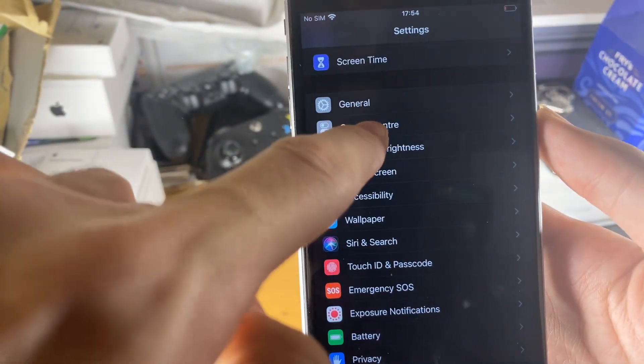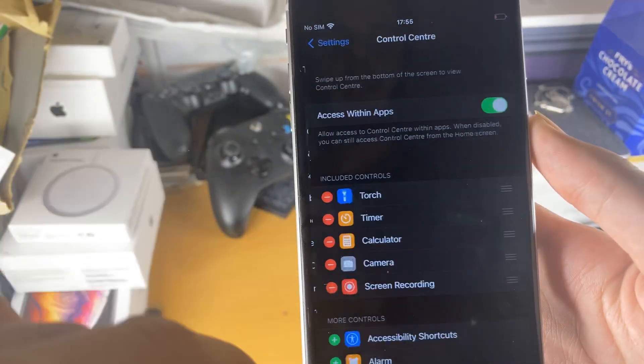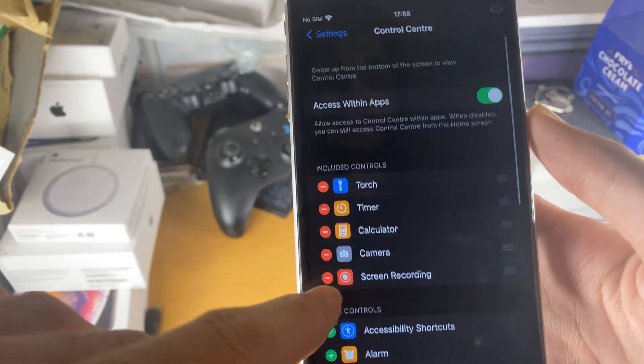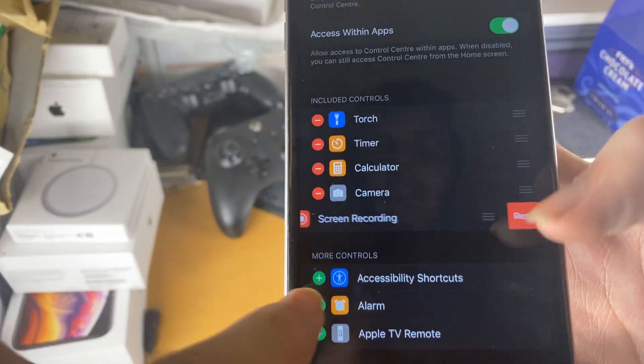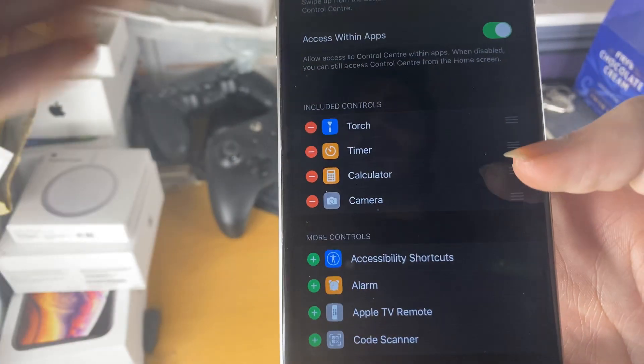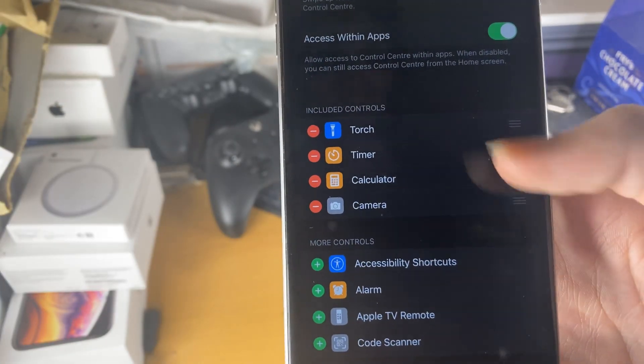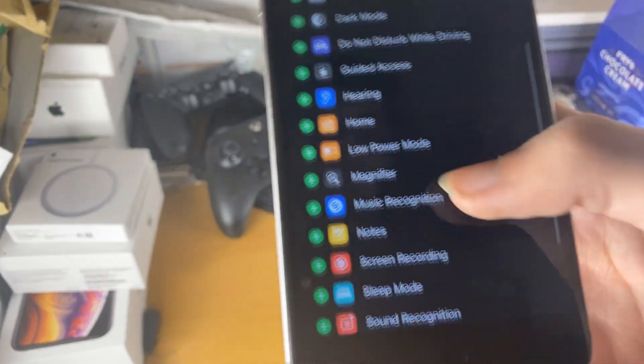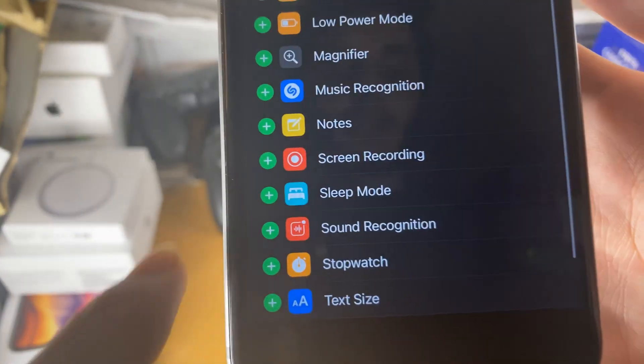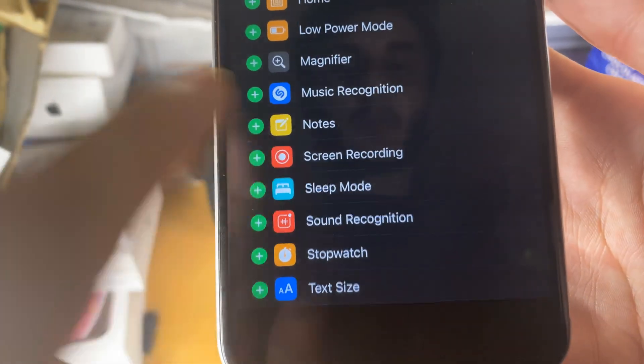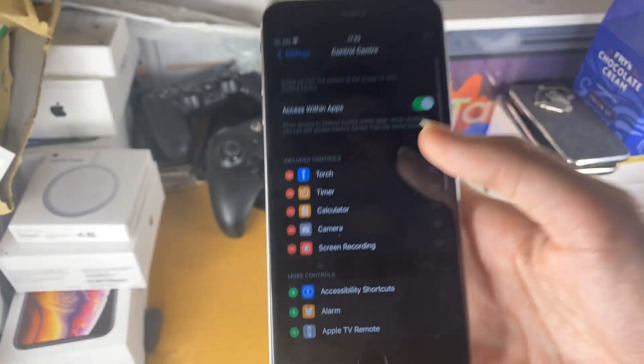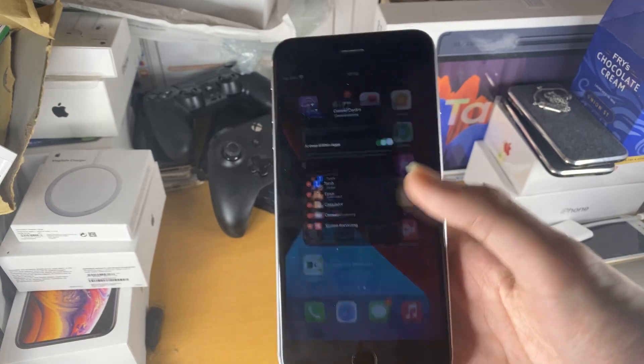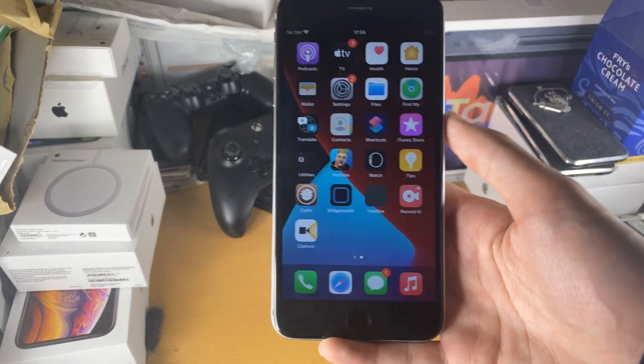To enable screen recording, we're just going to open up Settings, find Control Center, it's going to be right next to General. You can see I already have screen recording enabled, but let me just disable it. When you're doing this for the first time, you just want to scroll down, tap on the plus for screen recording, and now you have enabled screen recording on your iPhone.